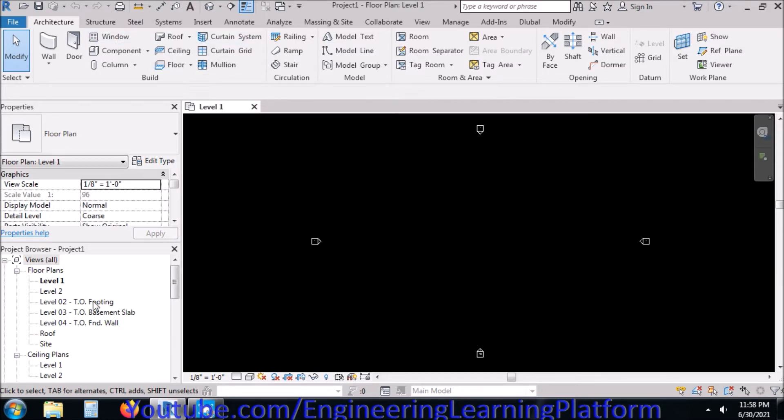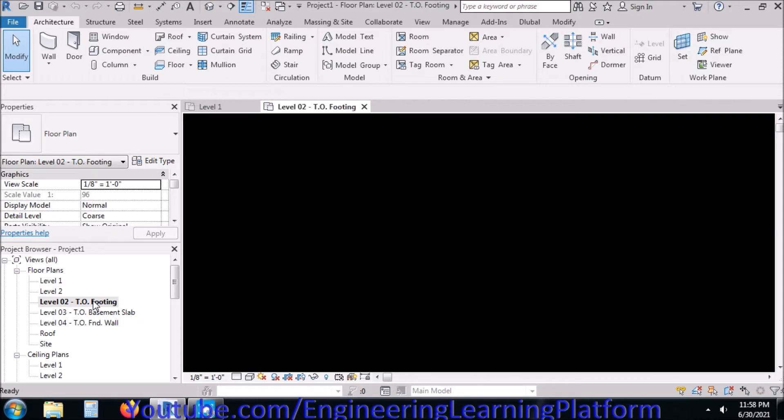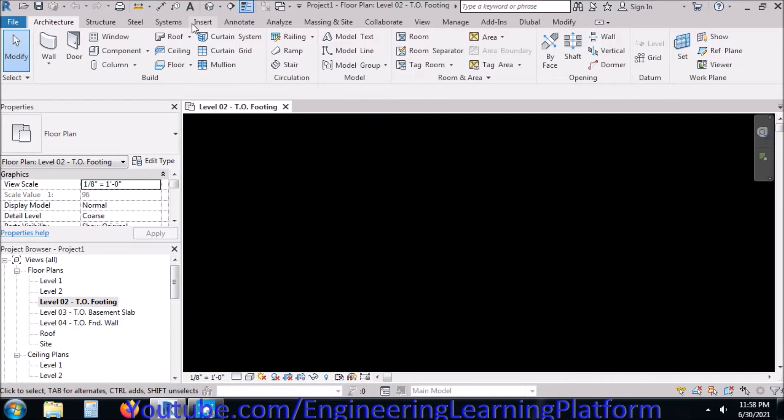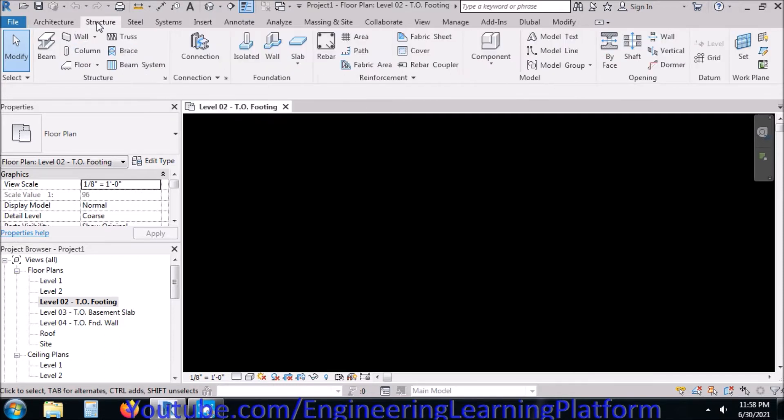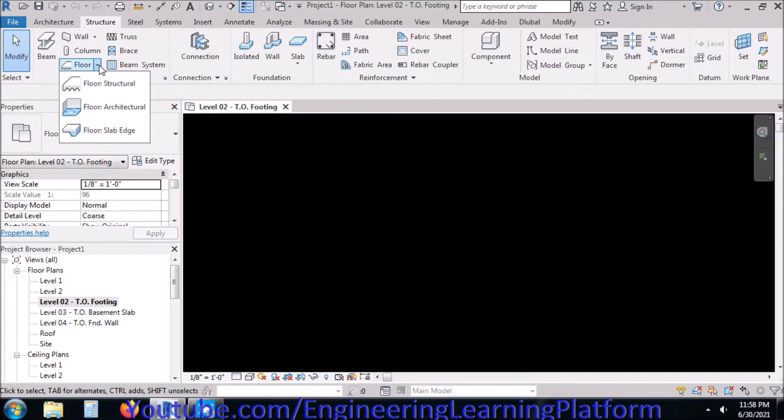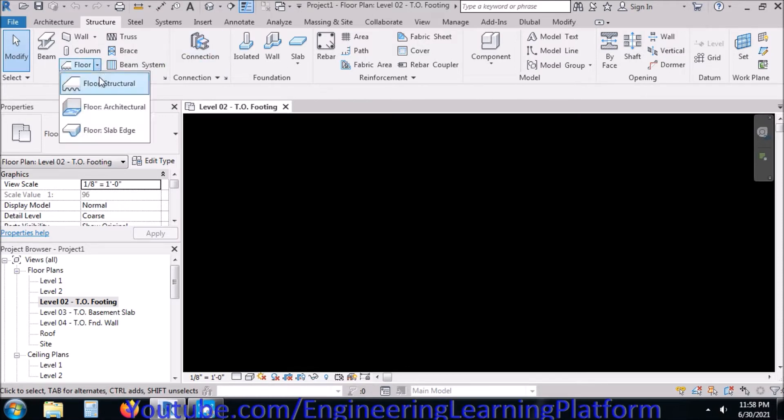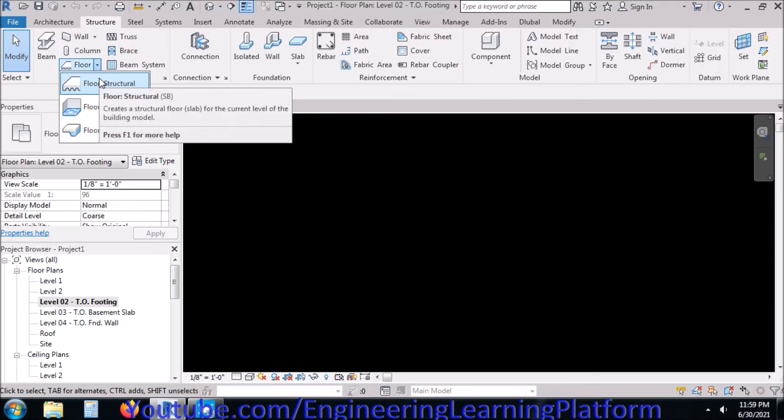We go to the top of footing level and then go to Structure and let's draw the floor structural.